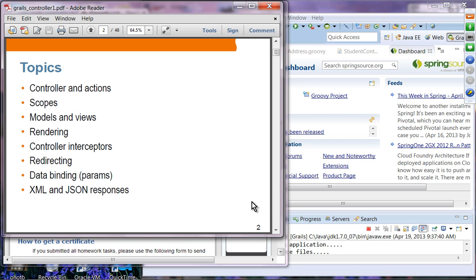These are the topics we are going to cover. First, we will take a look at controller and actions. We have covered basic concepts already, but we'll go a bit further. We will talk about scopes, how to pass a model, how to select a view, and some renderings. Then controller interceptors, redirecting, data binding — how data sent from the browser is captured as parameters — and XML and JSON responses.